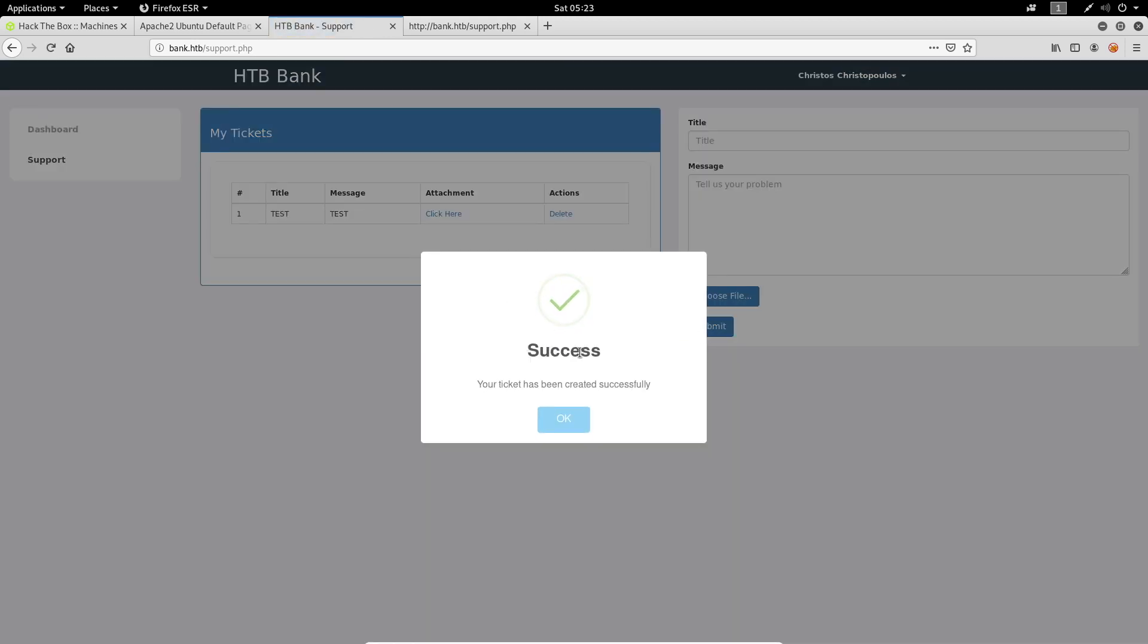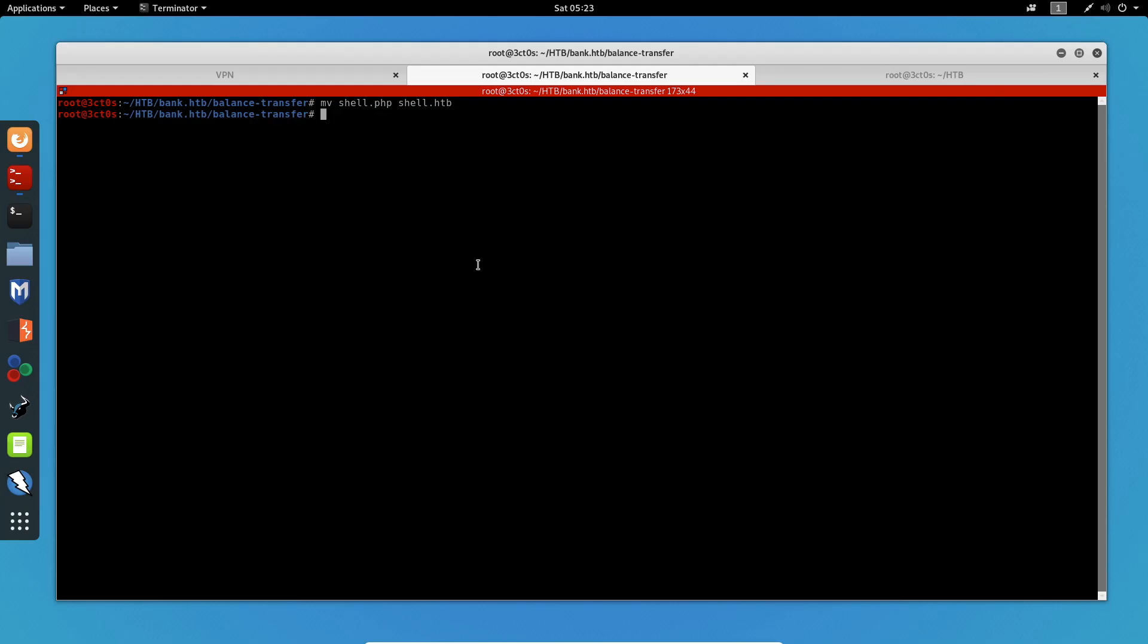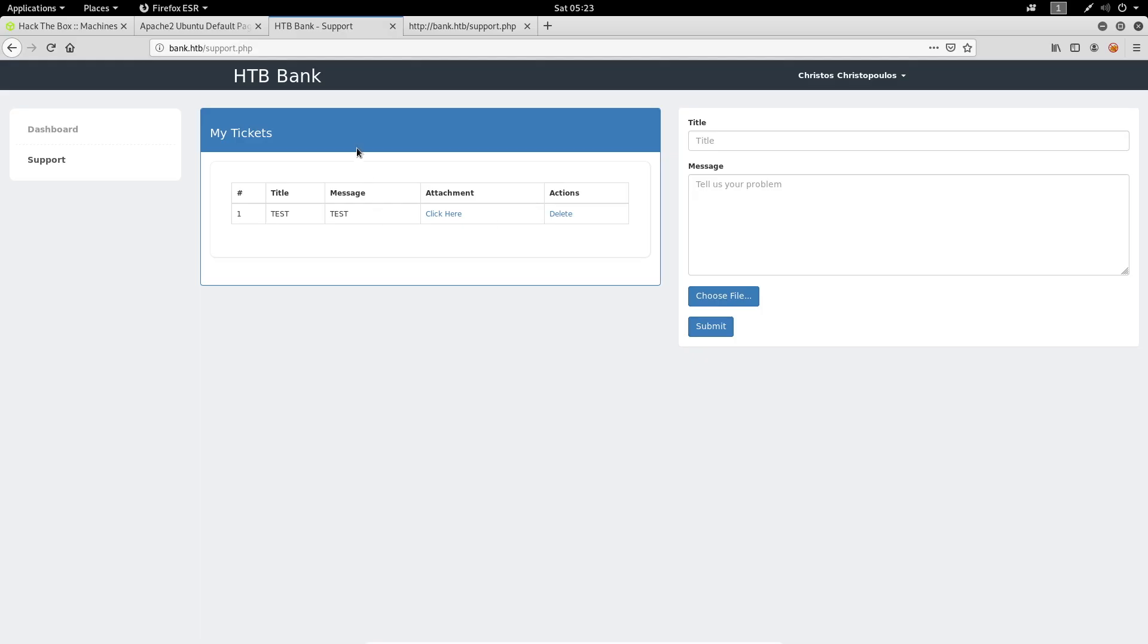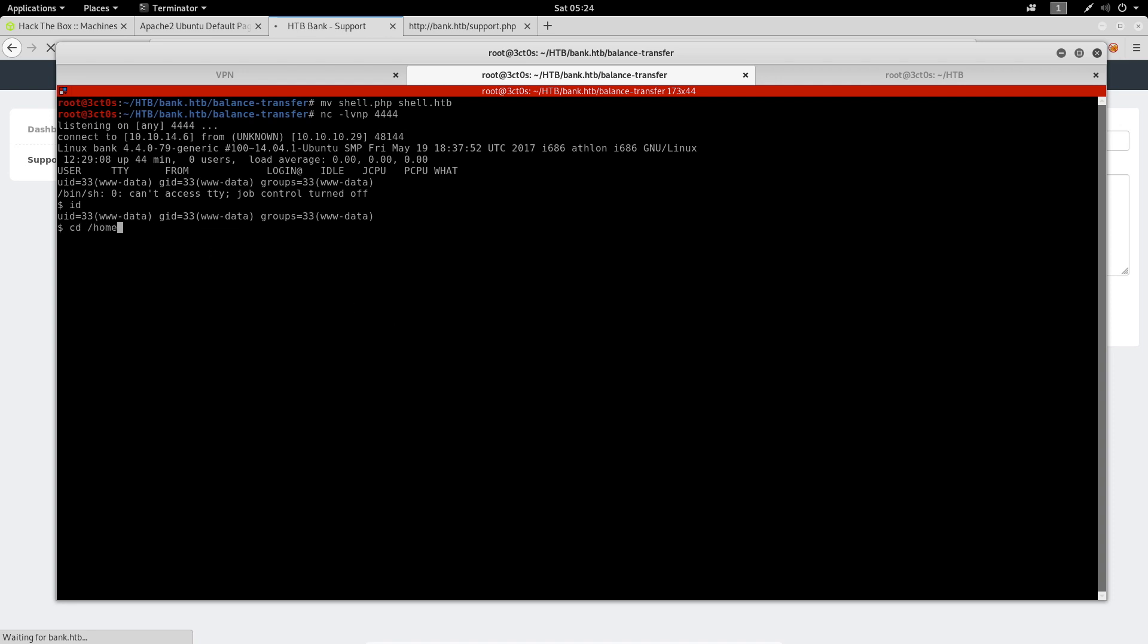So this is great. Now all we have to do is start a listener with netcat and open the file. And now we have successfully got a reverse shell to the machine. So normally in a pentest, you wouldn't need to do this. You would just stop here, write down a report and submit it to the company that told you to do a pentest on. But on Hack the Box, we have to root the machine in order to complete it. Now let's go under the home directory and the Chris directory and we can see the user.txt file. I'm going to cat the file and this is the flag that we needed.